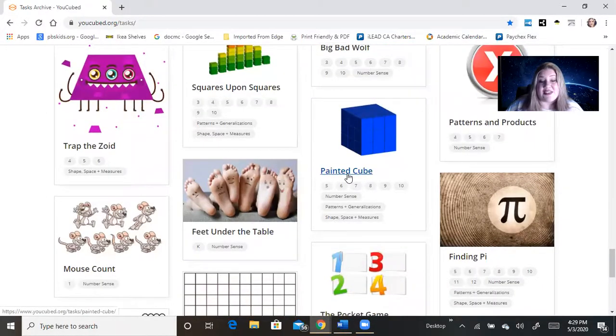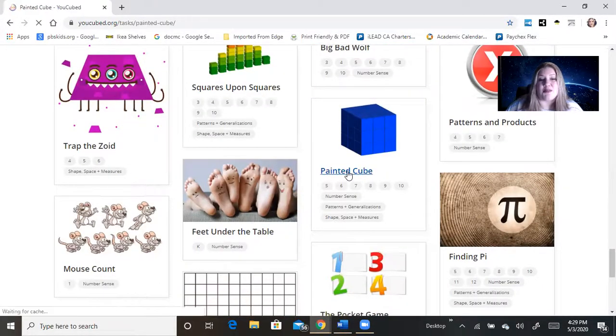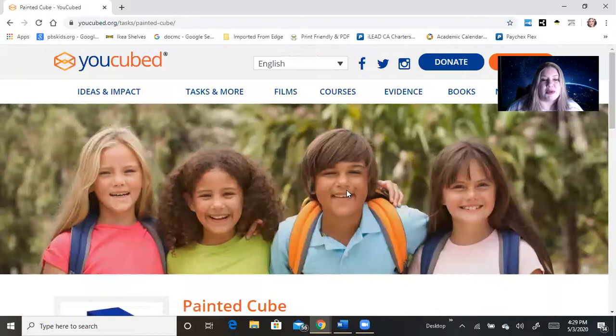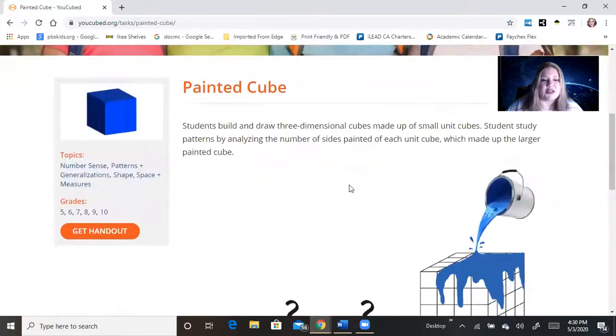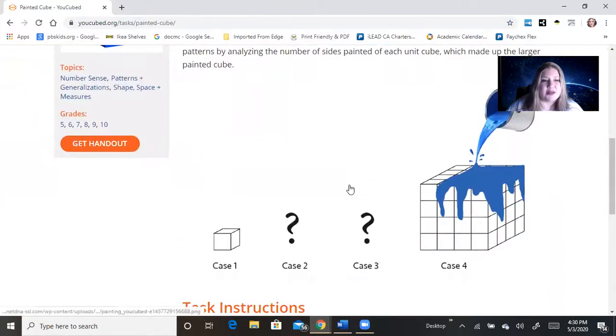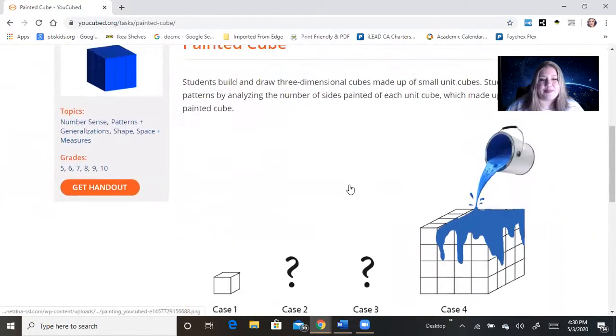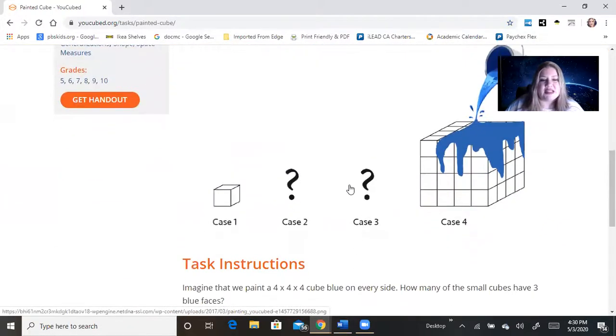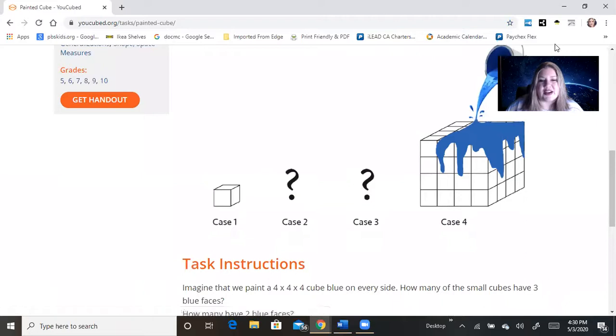But the activity that I've chosen to do today is called painted cube. So we're going to go to painted cube. And it has this picture here.